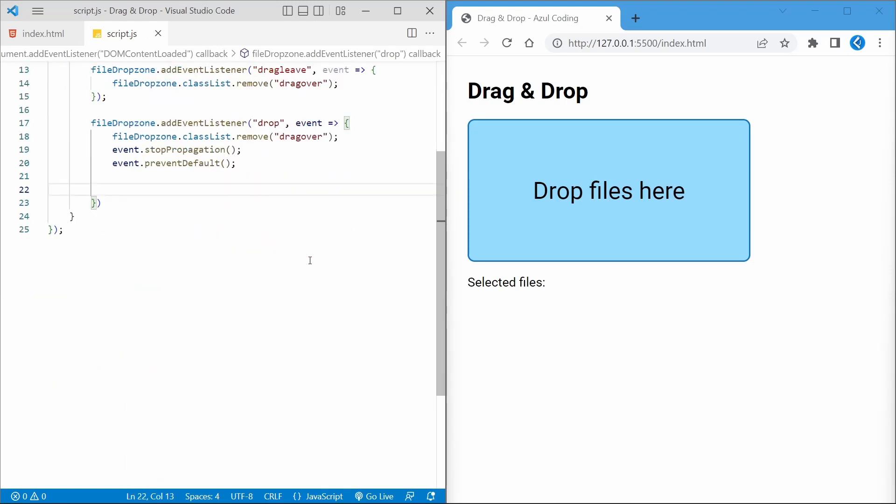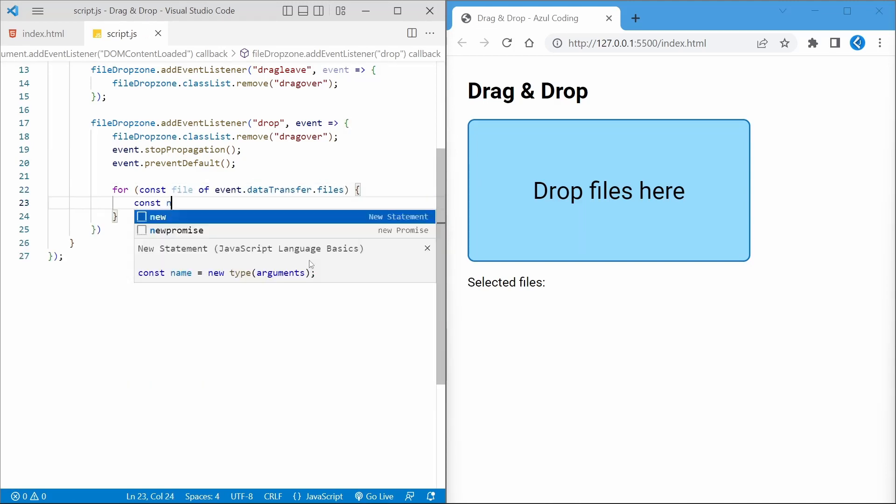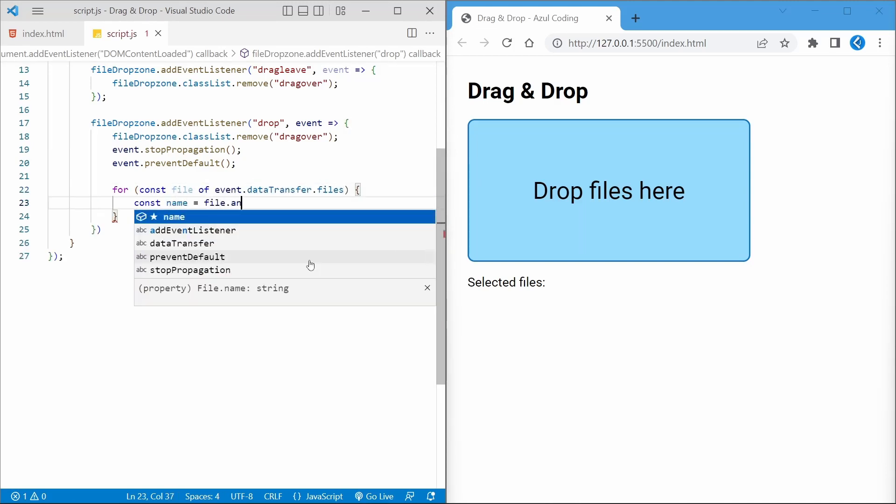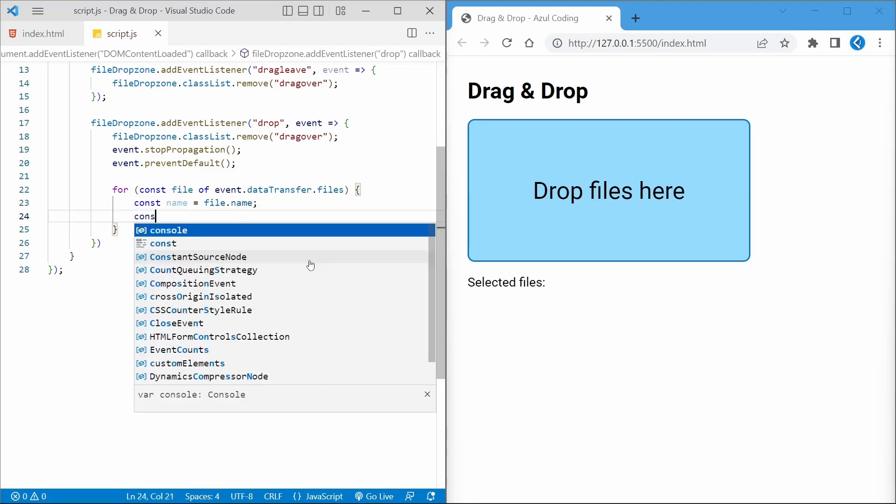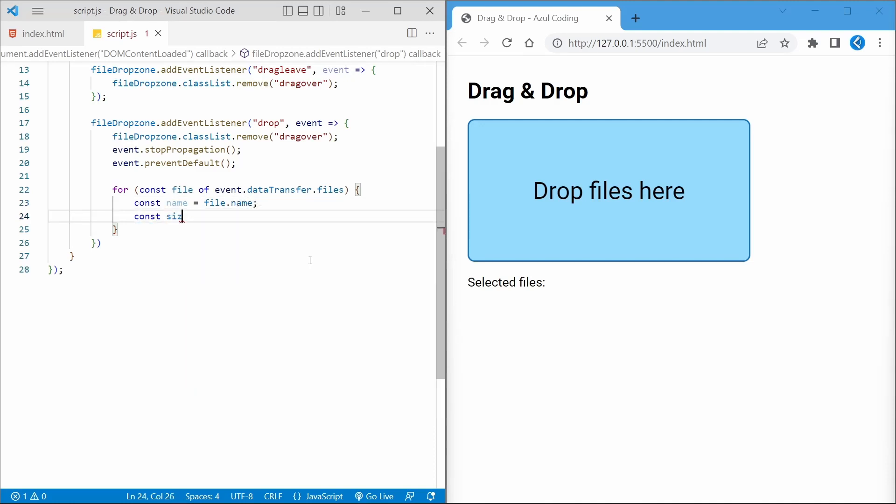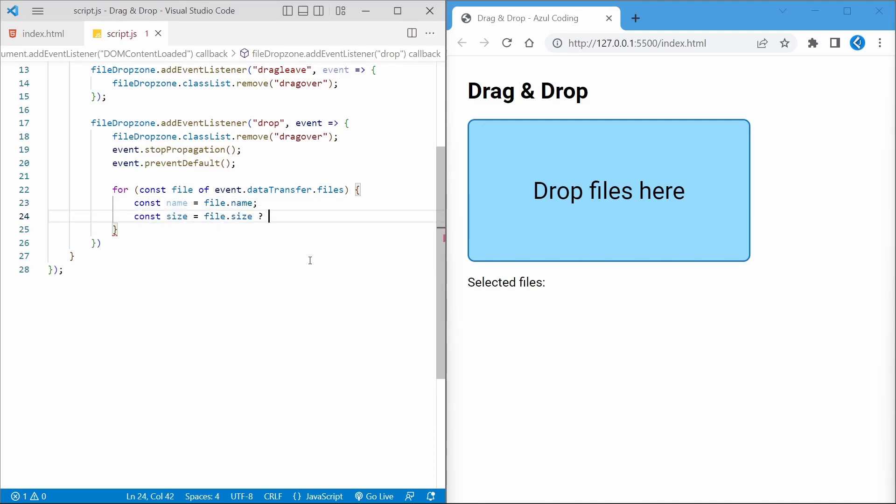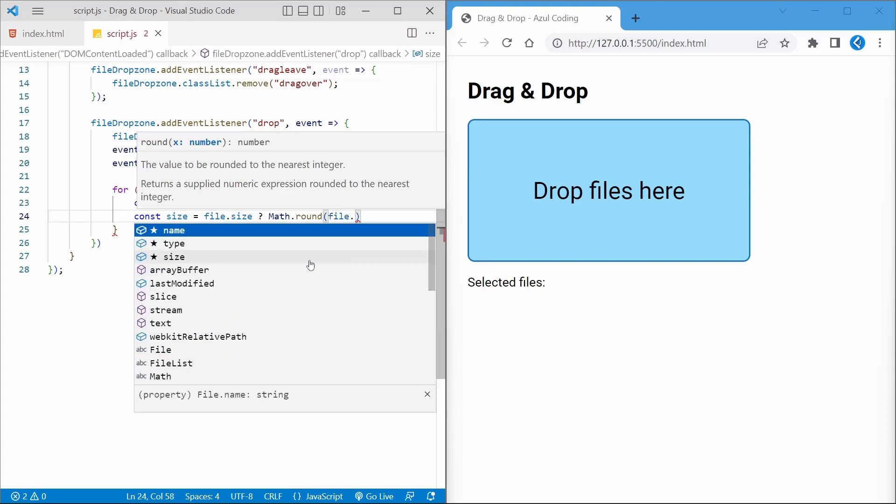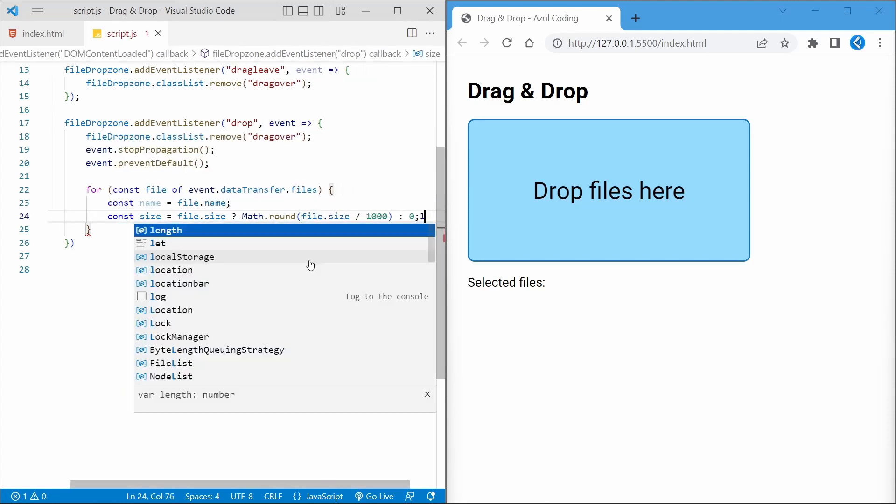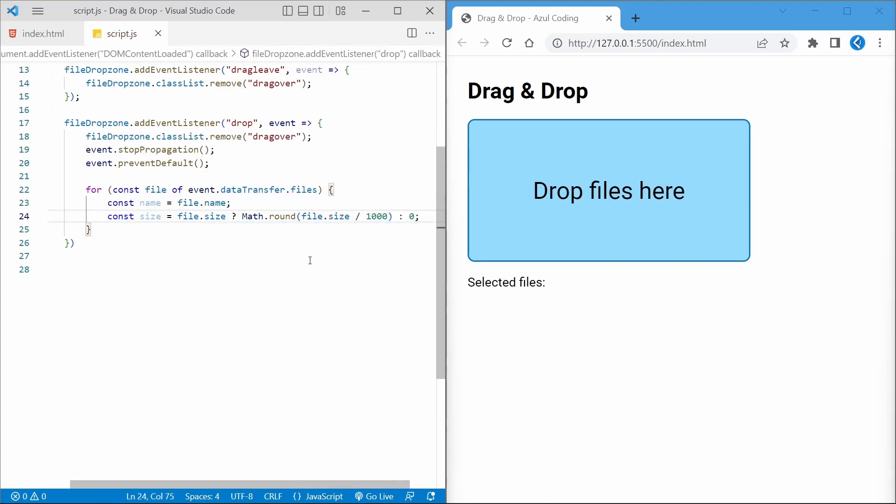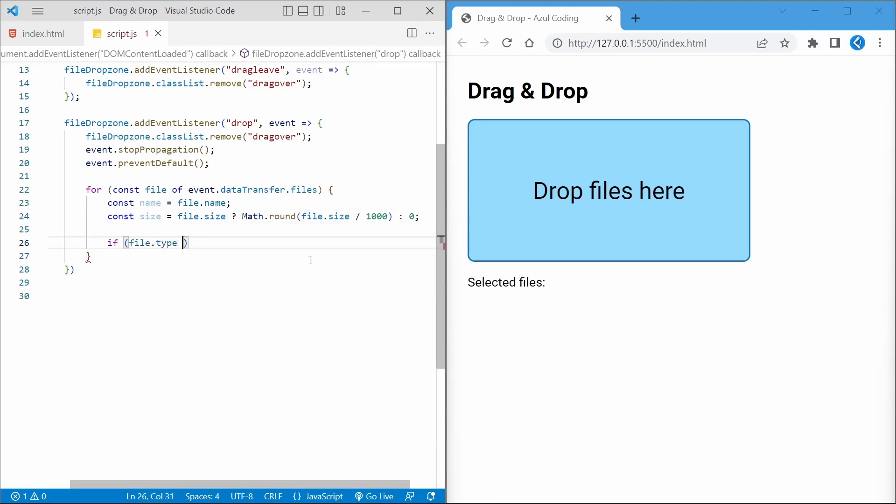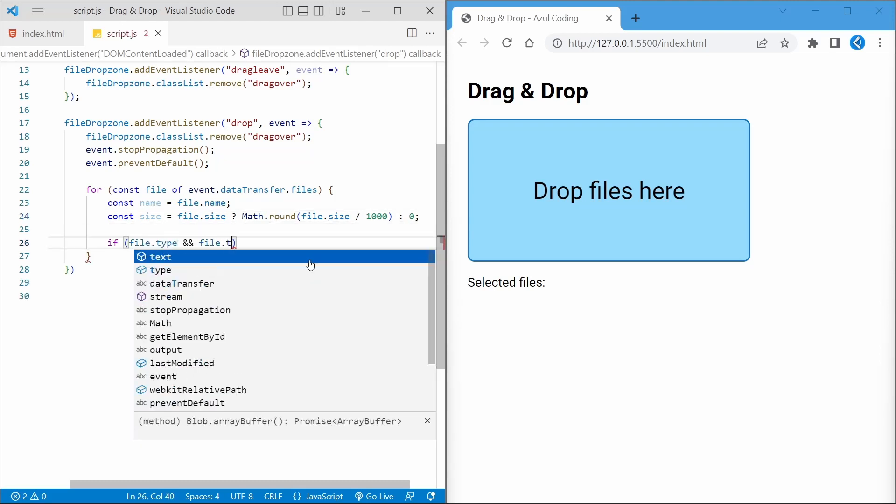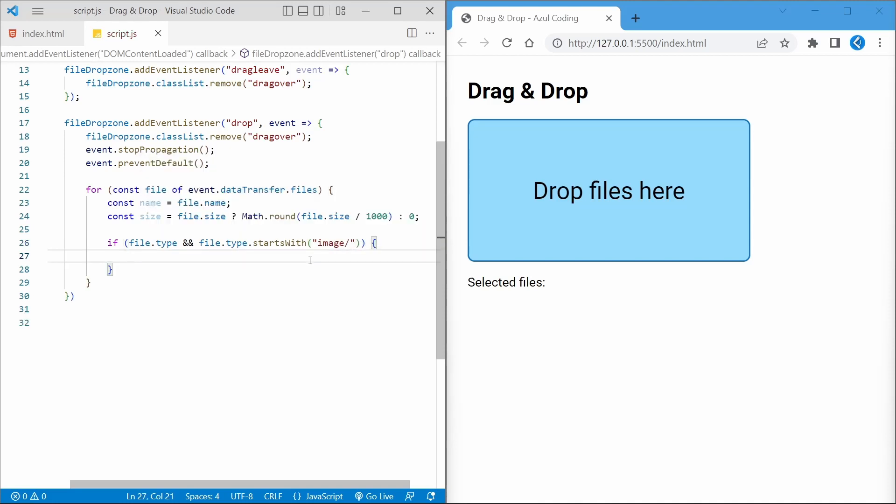Now let's iterate through event.dataTransfer.files, which contains a list of files the user has dropped. Let's get the name and size of each file, and if we have a size variable, because it'll be in bytes, let's convert it to kilobytes like so. We can also get the file type, so let's say we only want to allow image files here. Let's check if we have a file.type property and then restrict it to just images by checking the MIME type starts with image. So the image type could be image/png, jpeg, gif, etc.